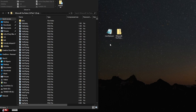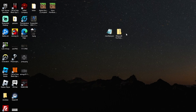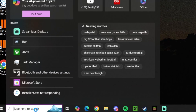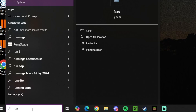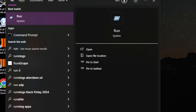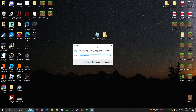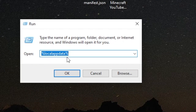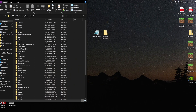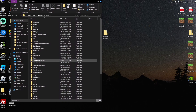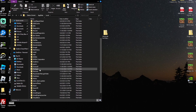Now close everything. Go to the bottom left of your computer and type in Run — it's just a small program. The Run program will look exactly like this. Once it's open, type in %LocalAppData% exactly as shown on your screen — go ahead and pause the video. Press OK to confirm. You'll get a pop-up, and from this pop-up find the Packages folder and enter it.